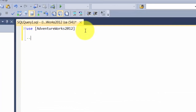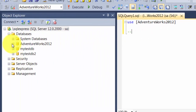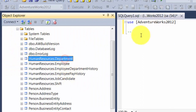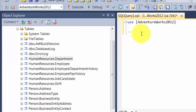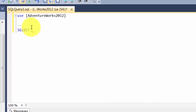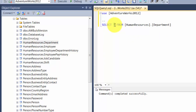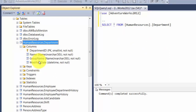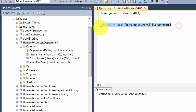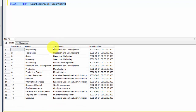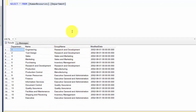Let's look at some tables first. Let's look at the department table and write a select query. So select star from humanresources.department. Star generally means give me everything — all the columns. If you look at our columns, we have four columns; star will just give you everything. Highlight that, press F5, and you can look at some sample data. It has about 16 rows.